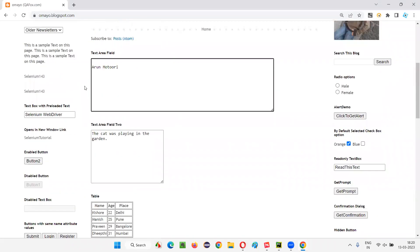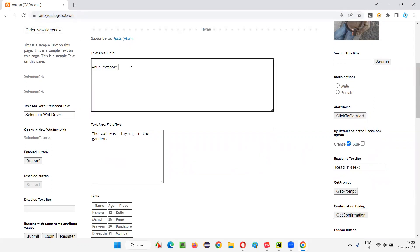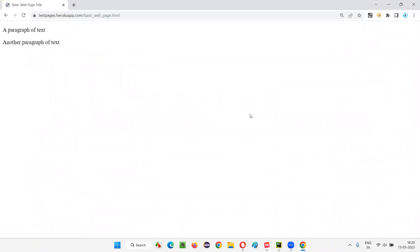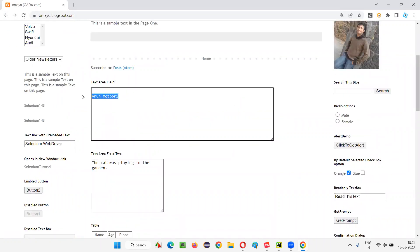After doing that, I want to navigate away from this page. I have written some Selenium automation code which will open this browser, maximize it, and open this application URL. After that, I'm going to type my name into this text area field. Then I'll click on the compendium dev link and be taken to another page. I'll navigate away from the original page, then come back using browser back, and finally clear that text. During this process, the stale element reference exception will be encountered — I'll show you.